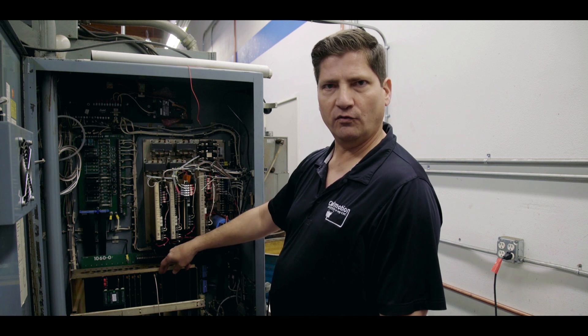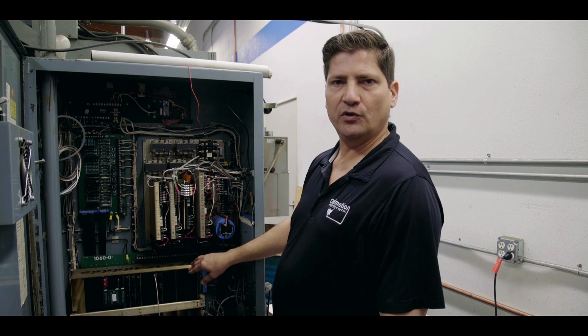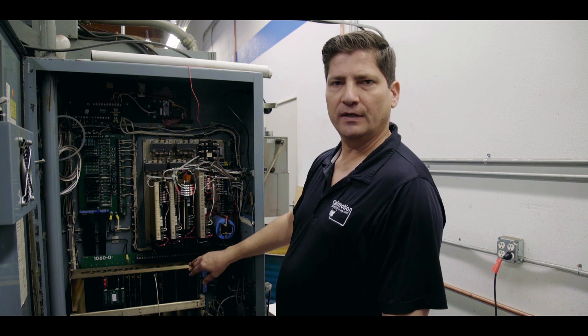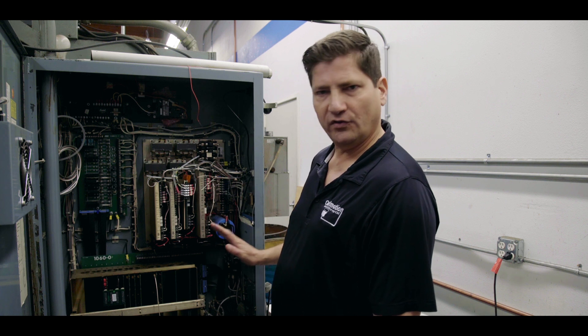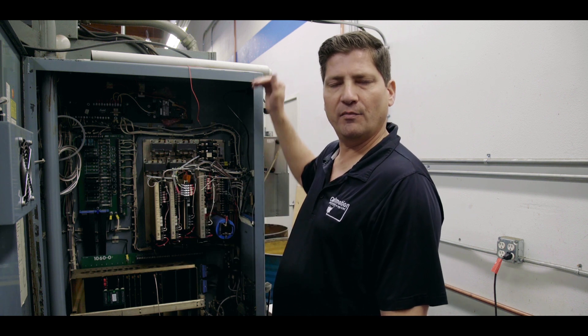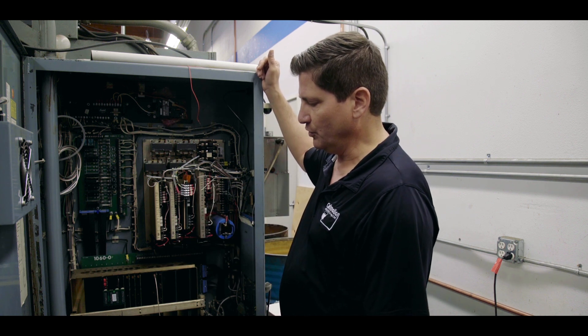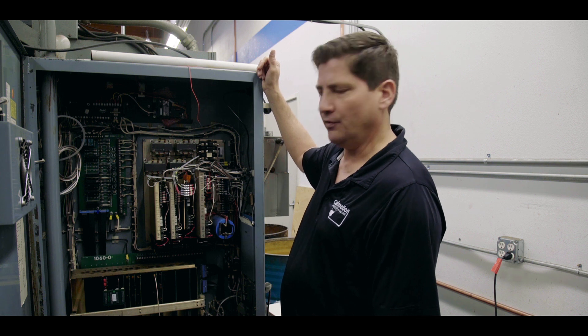There will be a few cards we leave for the DC motors. One is the resolver board and the other is the mill interface card. But the rest of the control, the axis cards and the main control will be removed and we'll be showing you that process now in this machine.